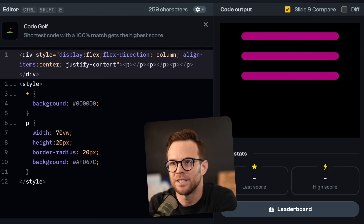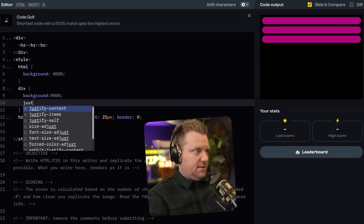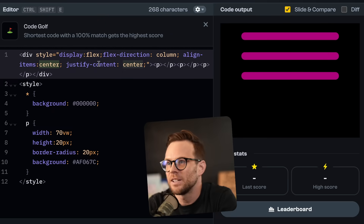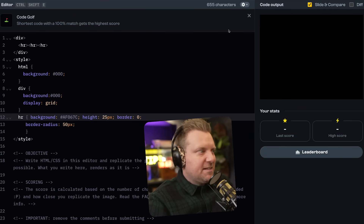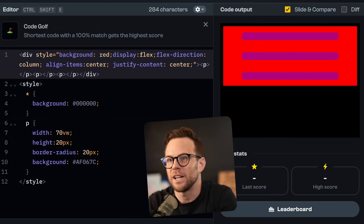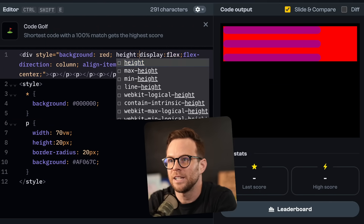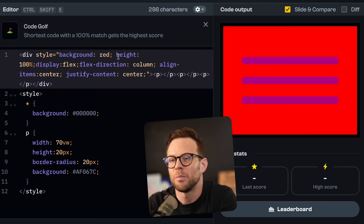Justify content is going to be center. I would really love some dev tools right about now. I wish you could use dev tools, throw some debug in here. That is correct. I need height 100, 50%.